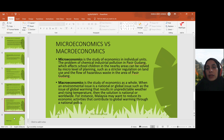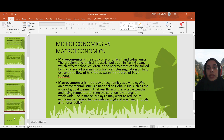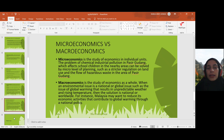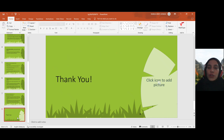On the other hand, macroeconomics is the study of the economy as a whole in a bigger scope or perspective. When an environmental issue is a national or global issue, such as global warming, resulting in unpredictable weather and rising temperatures — anything that deals with such global issues is macroeconomics.